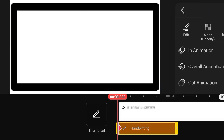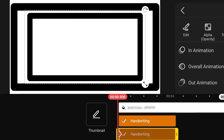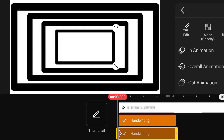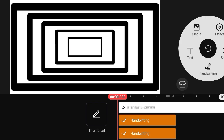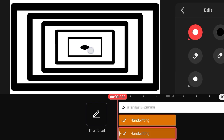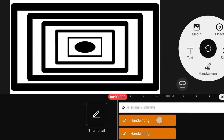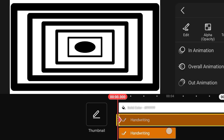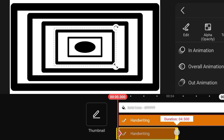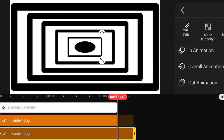Select border, adjust border, then duplicate border, again duplicate border, all same process, then increase timeline video.